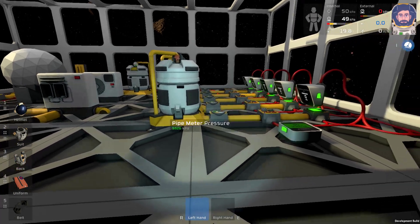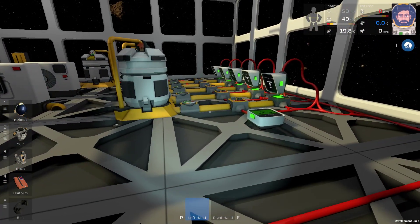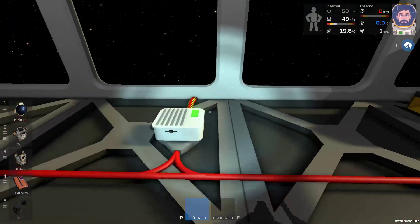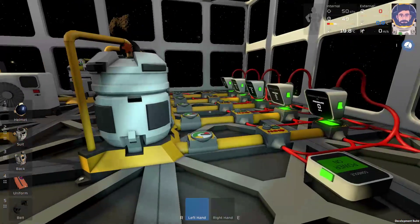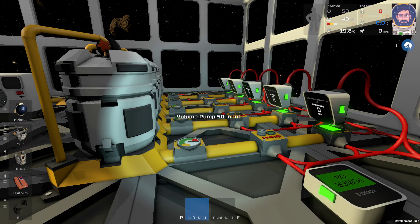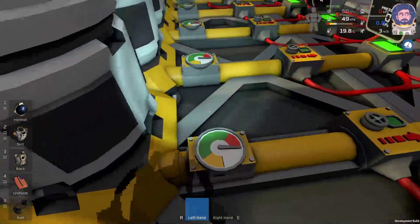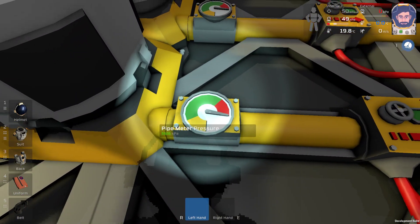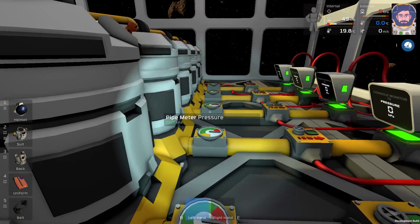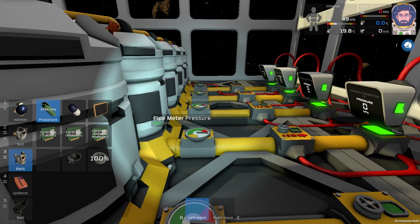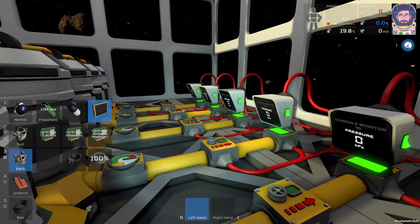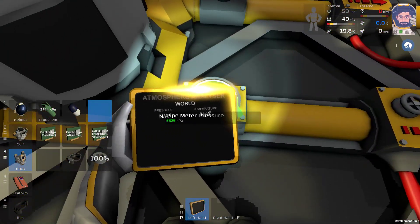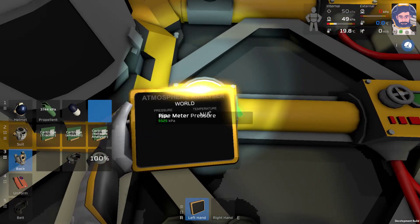Hey everybody, my name is Radamant and I'm recording a little video of some of the pipe mechanics in Stationeers. To start, this is a pipe meter. All it is is really an analog meter that shows the pressure. If I grab my little tablet here, as you can see, it's the same as the pipe meter settings.